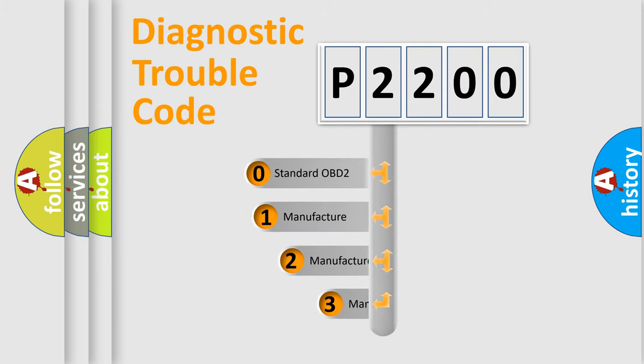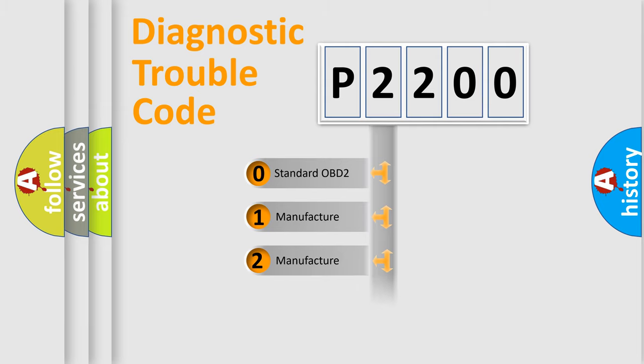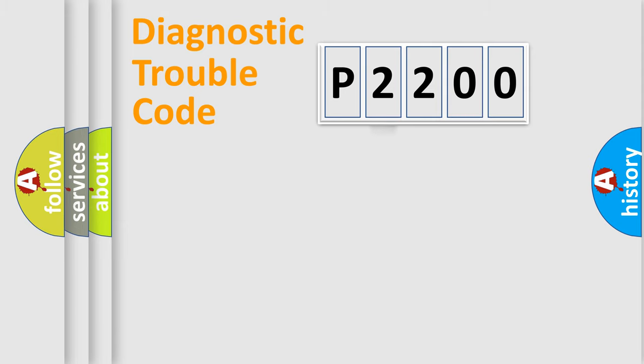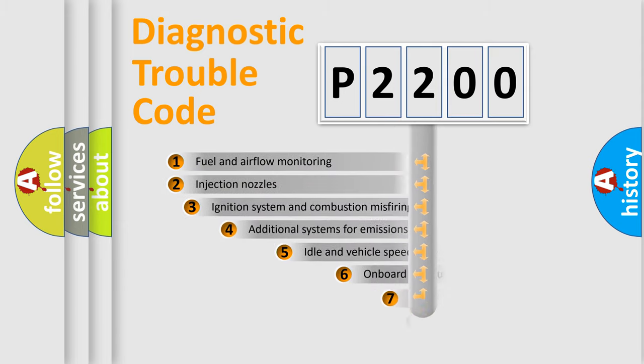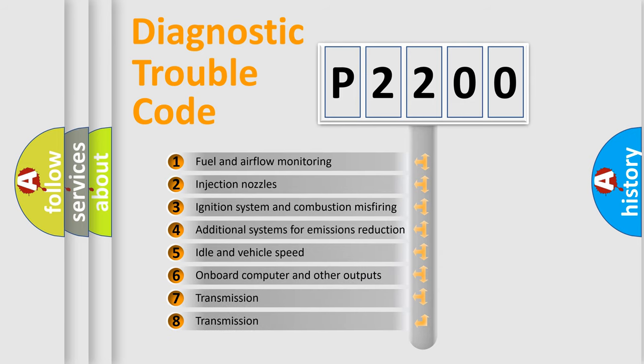If the second character is expressed as zero, it is a standardized error. In the case of numbers 1, 2, or 3, it is a more specific expression of the car-specific error.